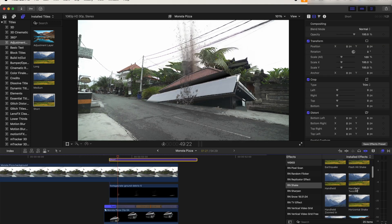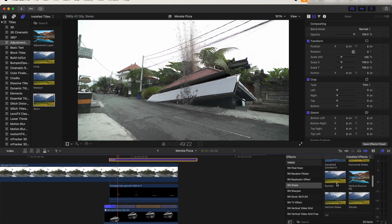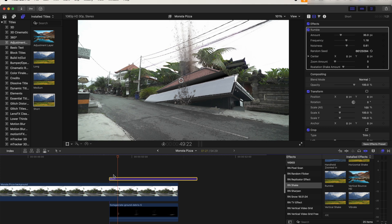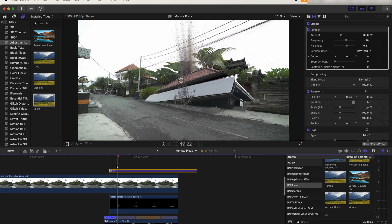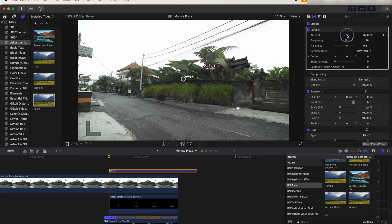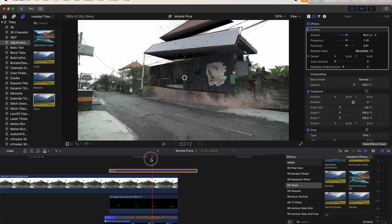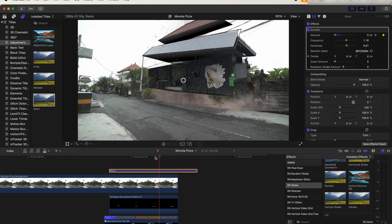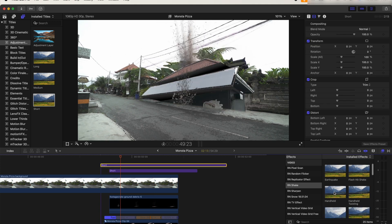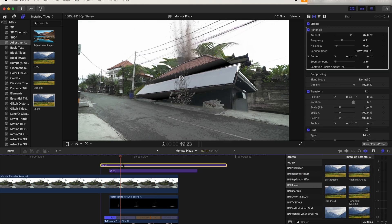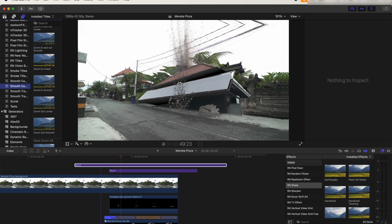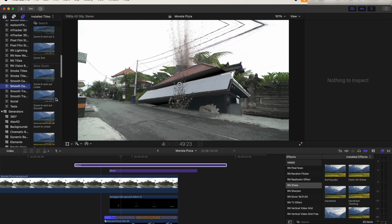And then I'm also going to add a handheld shake effect onto this. And then finally, I'm going to add a zoom out from the building at the start. You can do this using the Ken Burns effect. I like to use this Smooth Camera Zoom plugin.